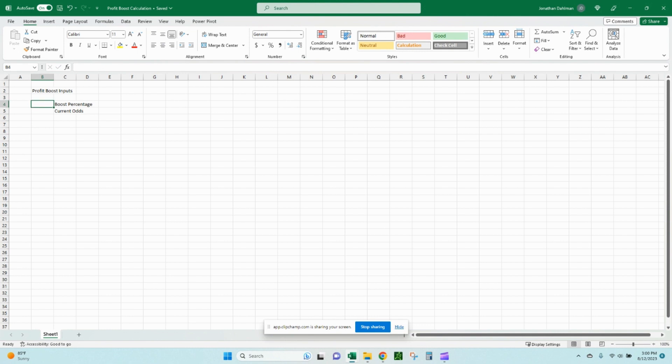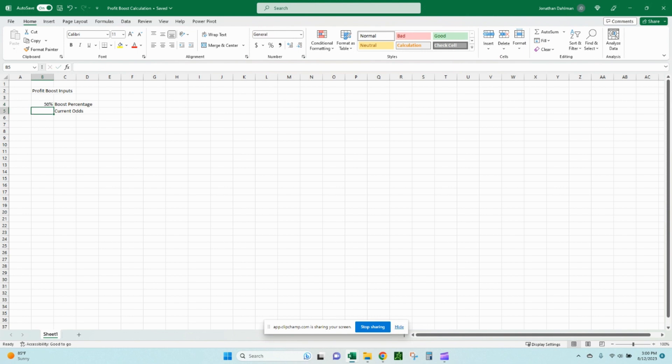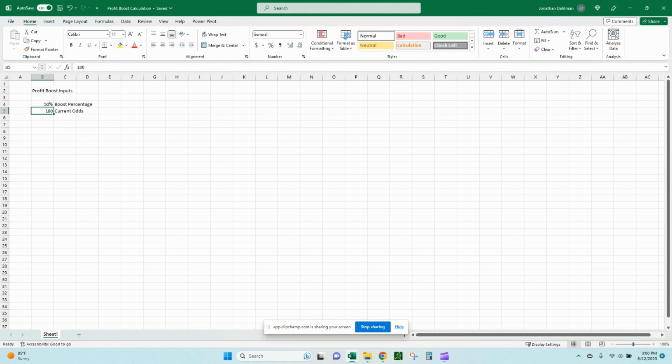Then we'll do our boost percentage here and our current odds. All we need for inputs at this point. And so boost percentage, we saw that 50% MLB step up to 50% and then our current odds. Let's put a 180 for now as a placeholder.